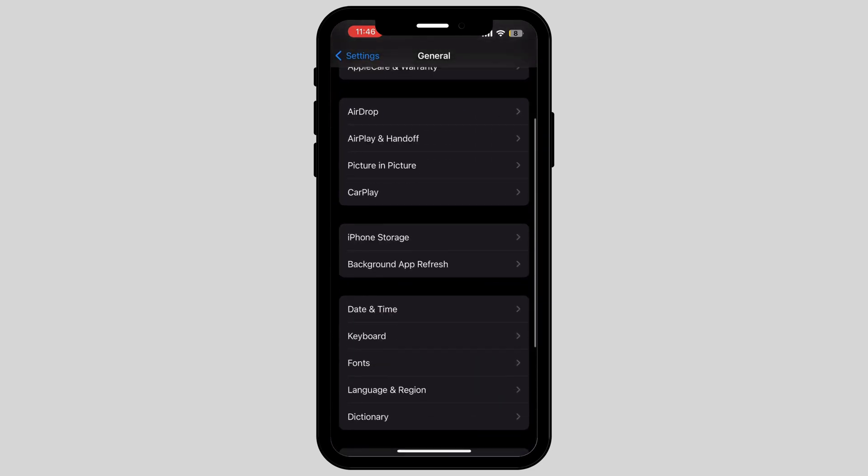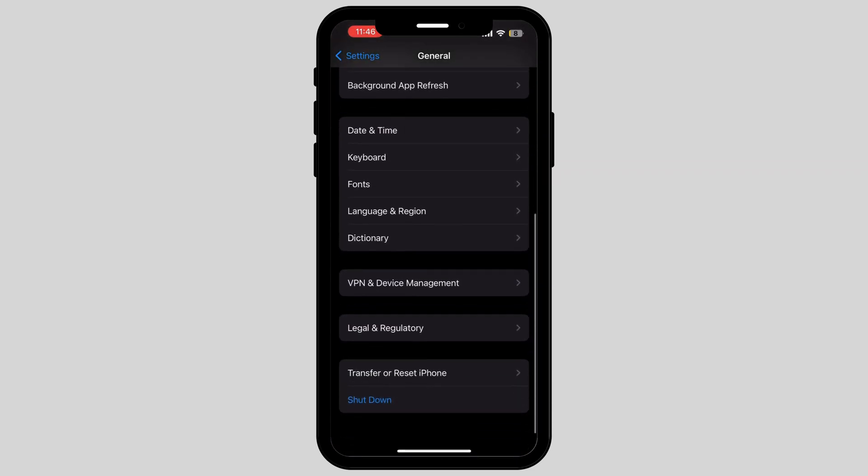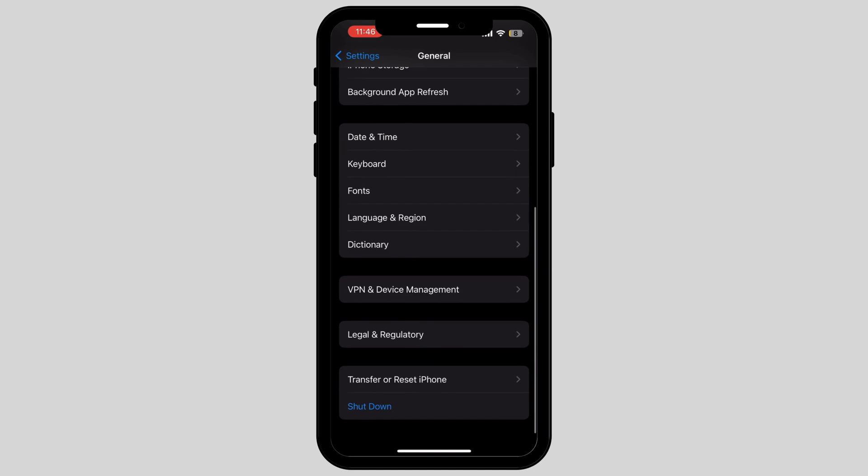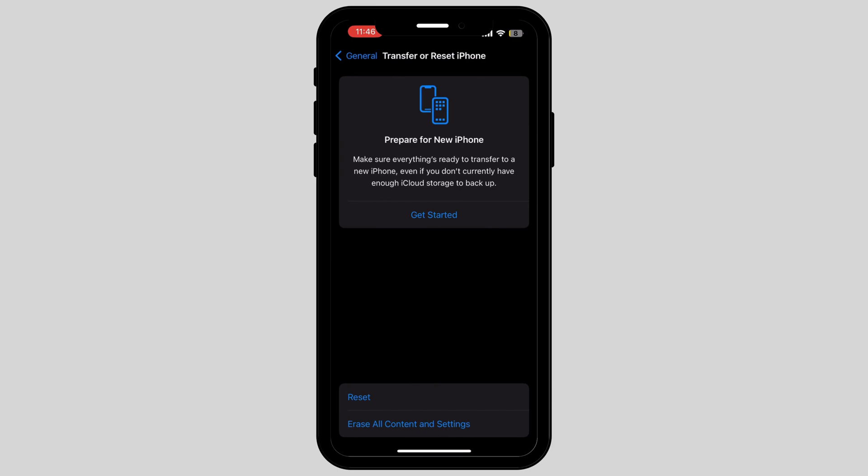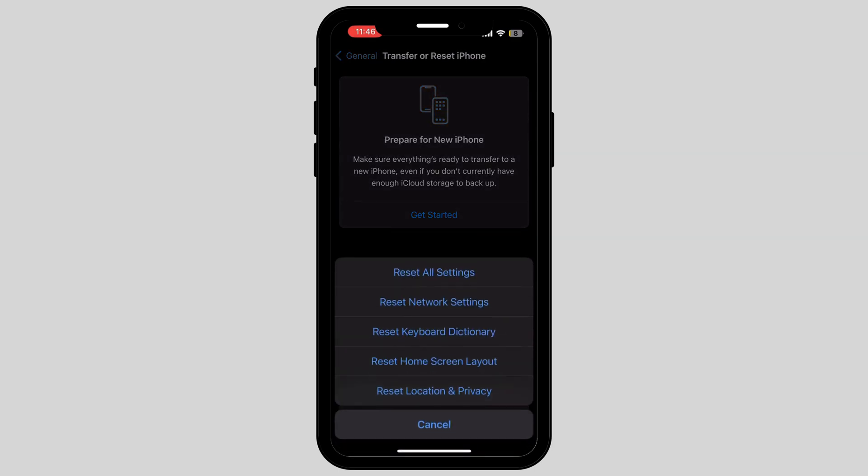Scroll down again and tap on the option called Transfer or Reset iPhone. Now, tap on the option called Reset and tap on the second option called Reset Network Settings.